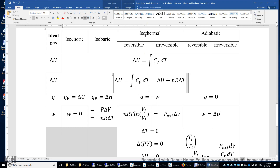How about isothermal? In the isothermal process, the internal energy change of the ideal gas is exactly zero, because the potential energy of an ideal gas is always zero. Therefore, the internal energy equals its kinetic energy, and kinetic energy is proportional to temperature. If there's no temperature change, there's no change in kinetic energy, and therefore no change in internal energy.